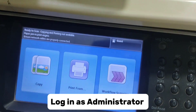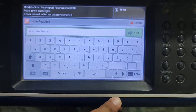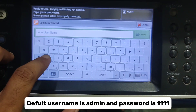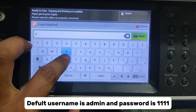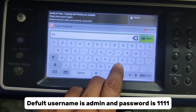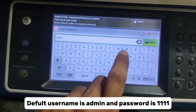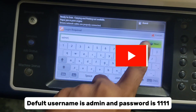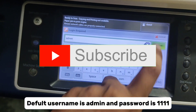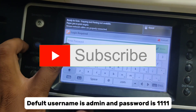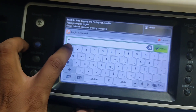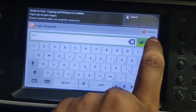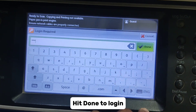Log in as administrator. The default username is admin and the password is 1111. Hit Done to log in.